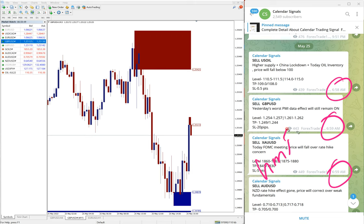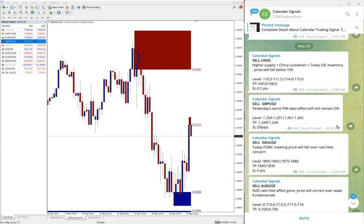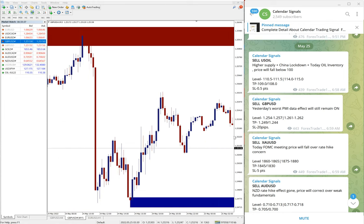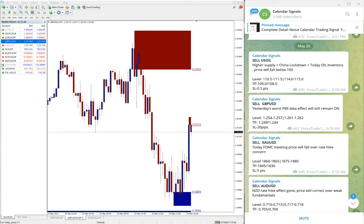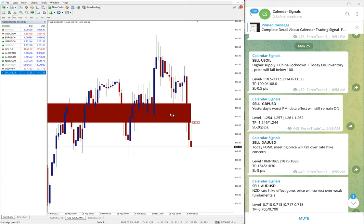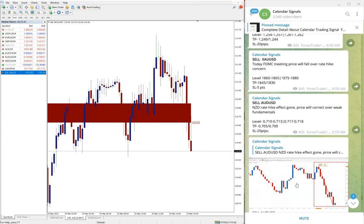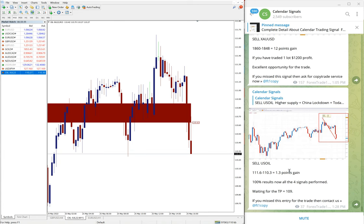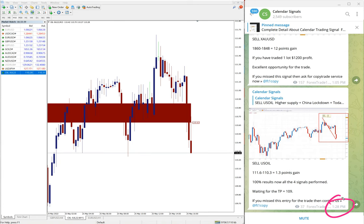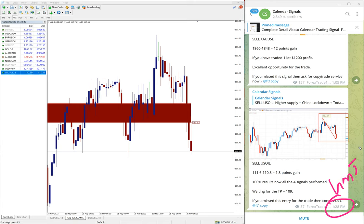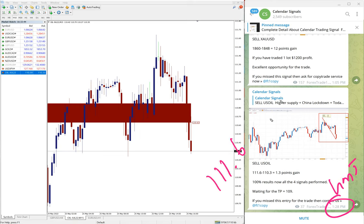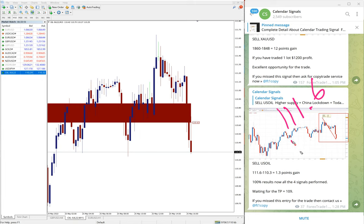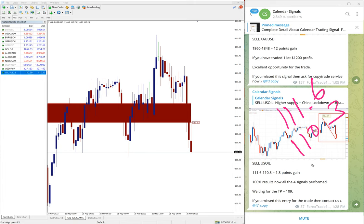All as per the GMT timeline we posted the signals. First we will see the performance of US oil. Here is the oil chart here. And we updated on our channel as well just 1:28 PM GMT. We updated entry at 111.6.